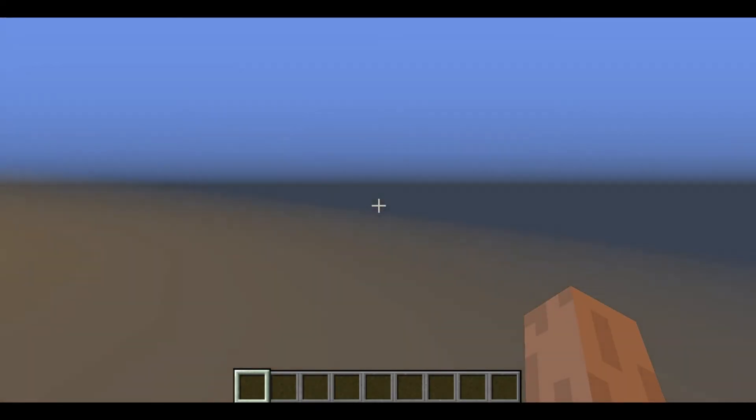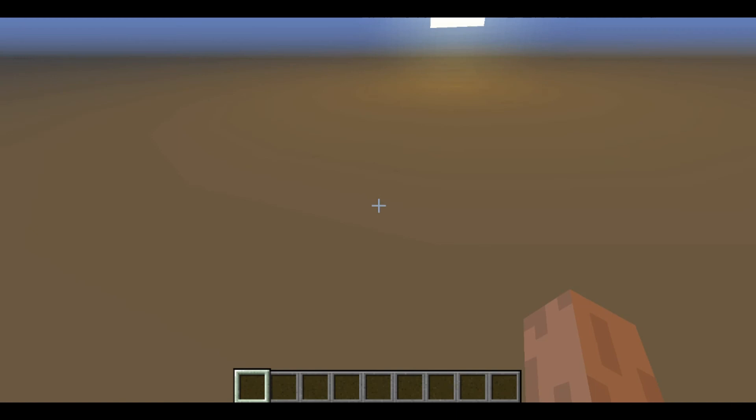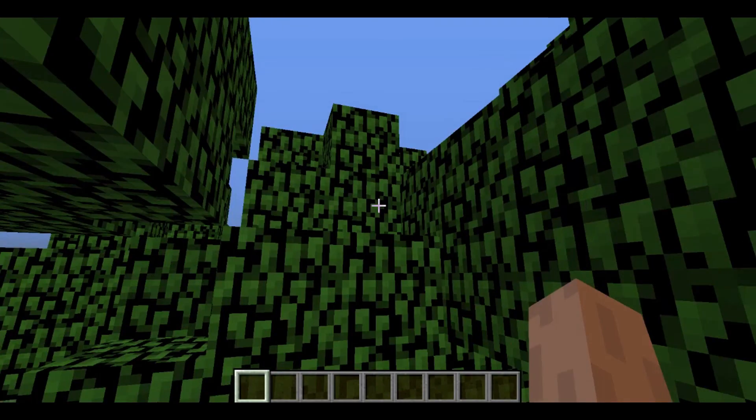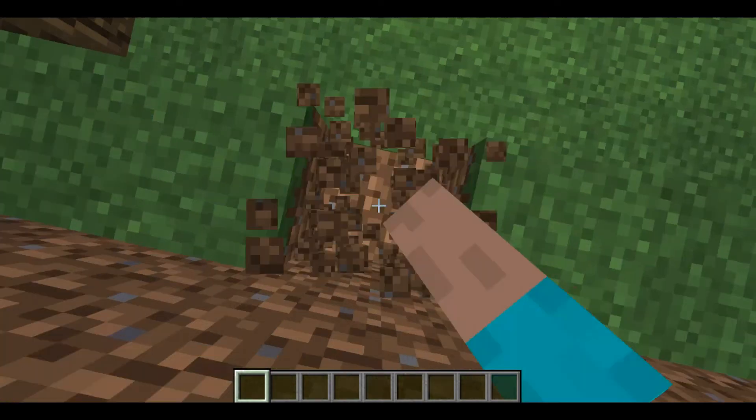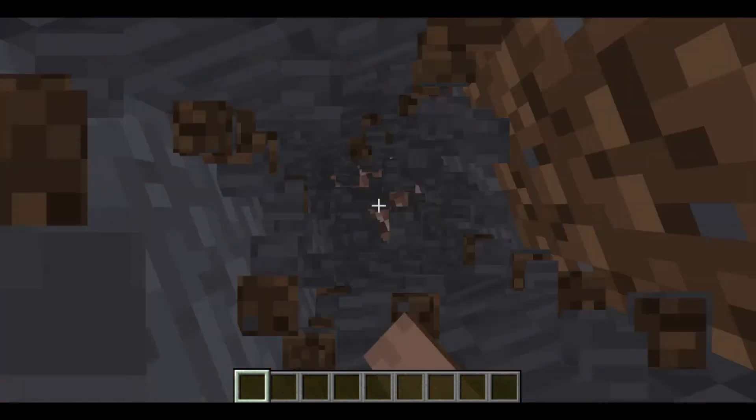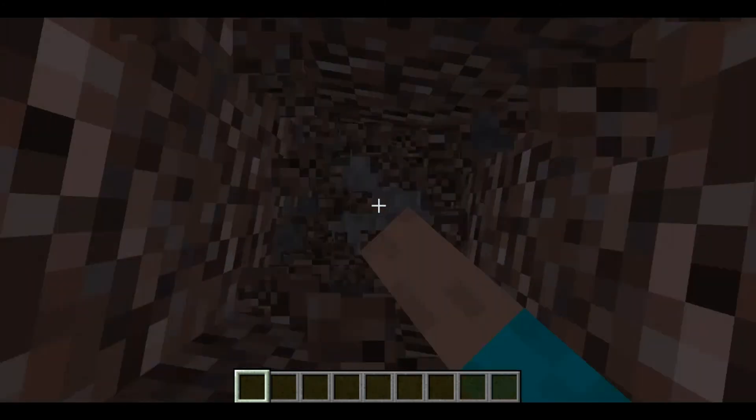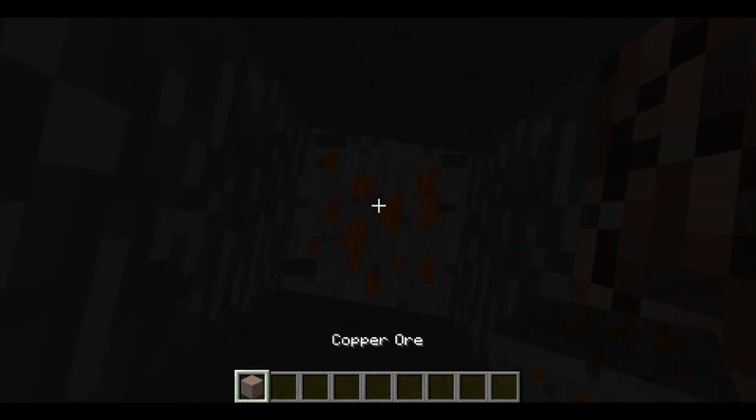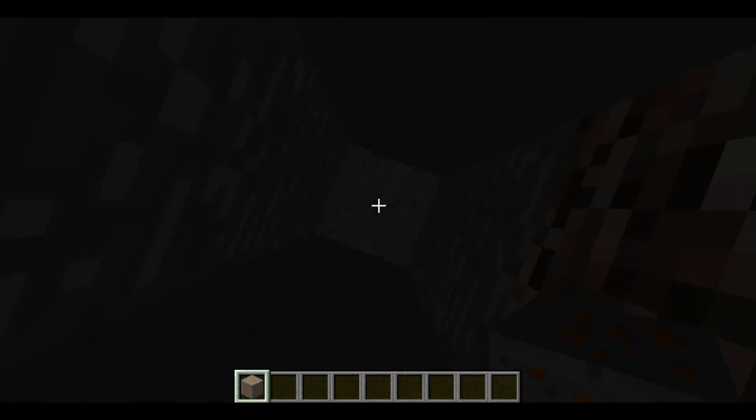There we go, beautiful world. There's a black spike. If we just dig down - we've actually found our copper ore already.